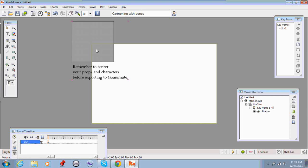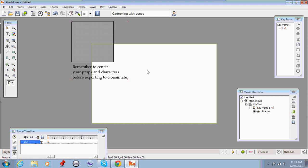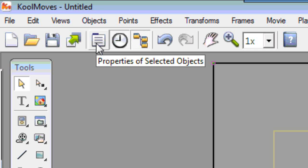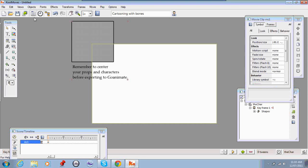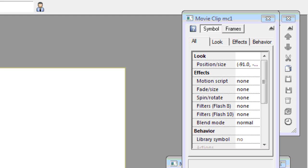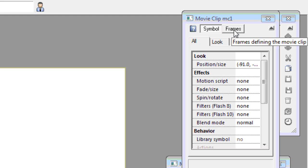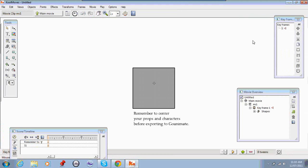So always remember to center your props and characters before you export them. And to get back into this movie clip, you just select it and select the properties palette again. And then you just click the frames button. And that will take us back inside here.